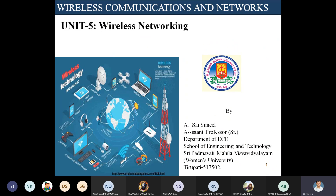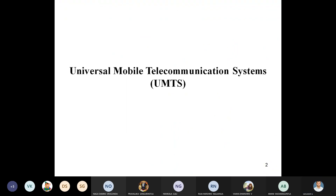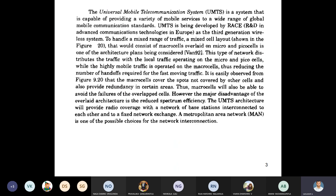Welcome to another session of Wireless Communication Networks, Unit 5: Wireless Networking. What we discuss today is Universal Mobile Telecommunication System, UMTS, which is used to provide a variety of mobile services to a wide range of global mobile communication standards.